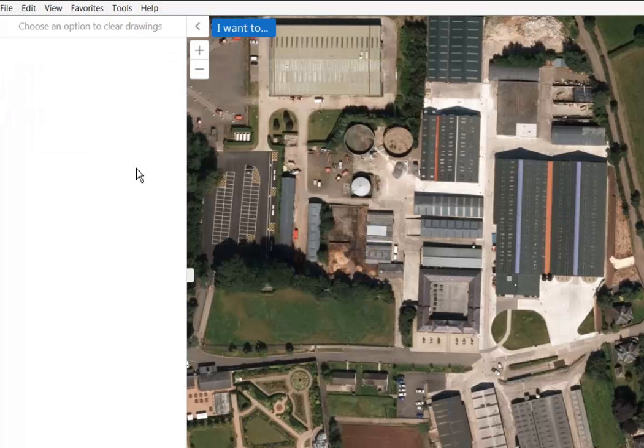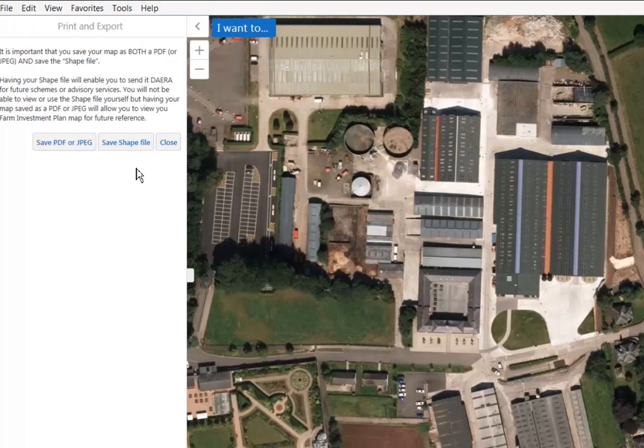This concludes the Farm Investment Planner help video. If you have any further queries on DAERA Online Services or the Farm Investment Planner, please contact us using the details on screen.